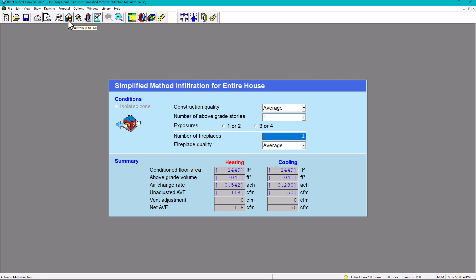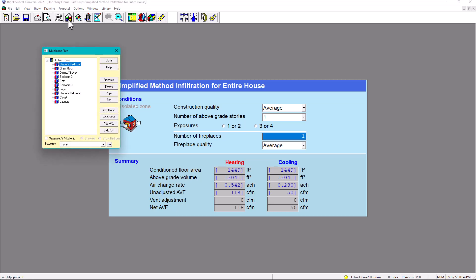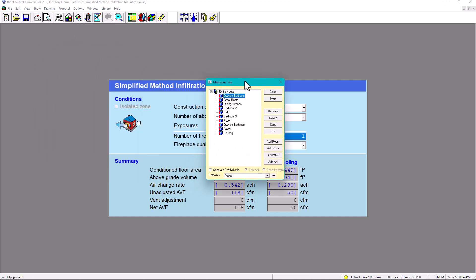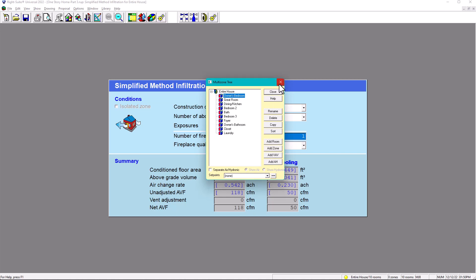For multi-zone tree, the shortcut is Ctrl+M or click the icon. This lets you know how many systems you have in the house. Here we only have one system — represented by the image of a blower or fan. If you have a two-story house plus a basement you can add another zone, meaning a second system. You can also add an air handler — VAV is for commercial, so this is the most basic setup.